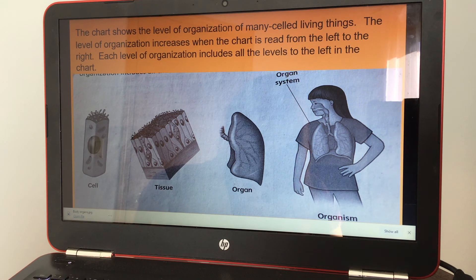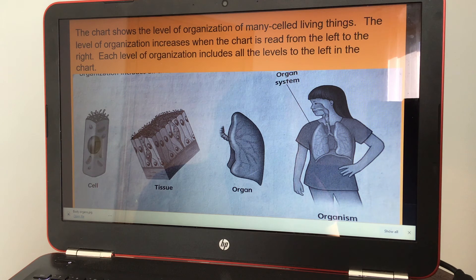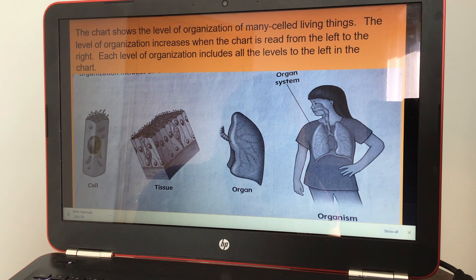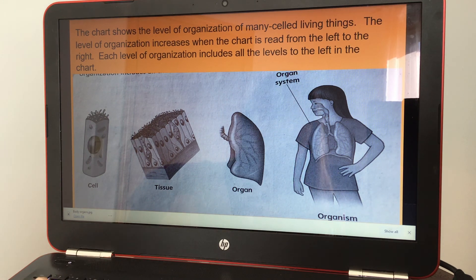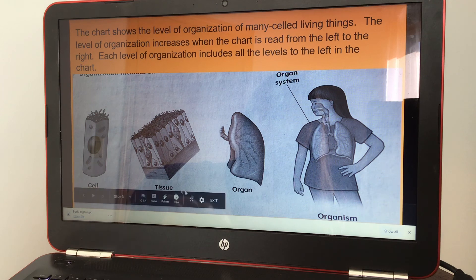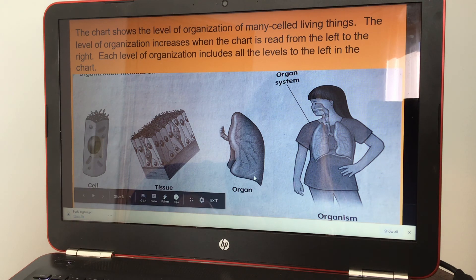In a tissue, all the cells are of one kind. In an organ, there are tissues of many kinds. So that's something to remember when you're answering number four — they both contain cells.